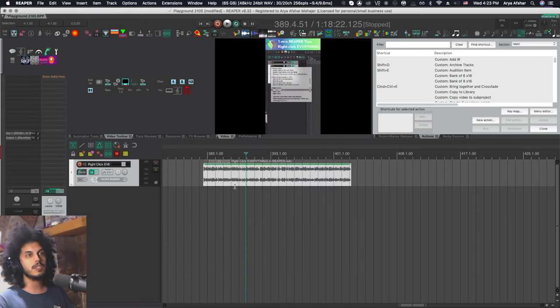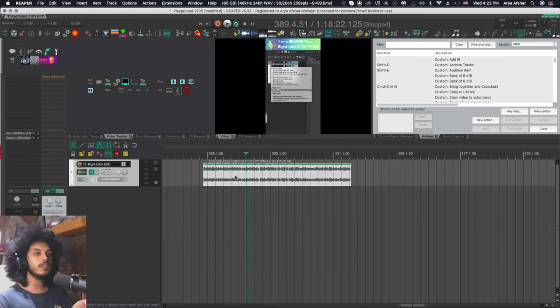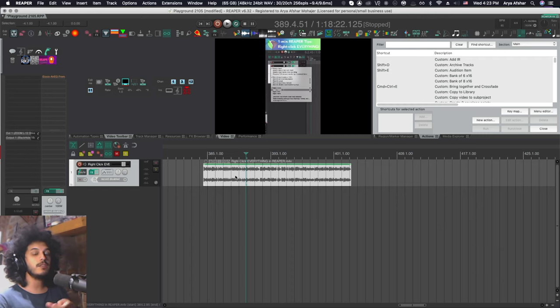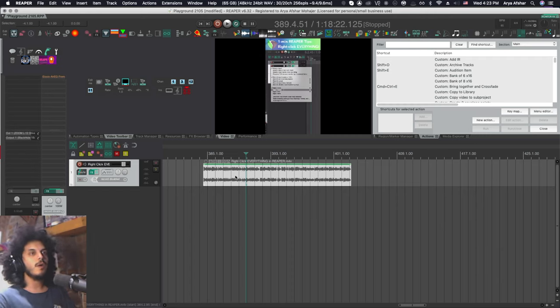Now my audio and video are together. So there may be a situation where you need to separate your audio from the video, but you want to keep both of them. Well, I can duplicate this video item on the track below.